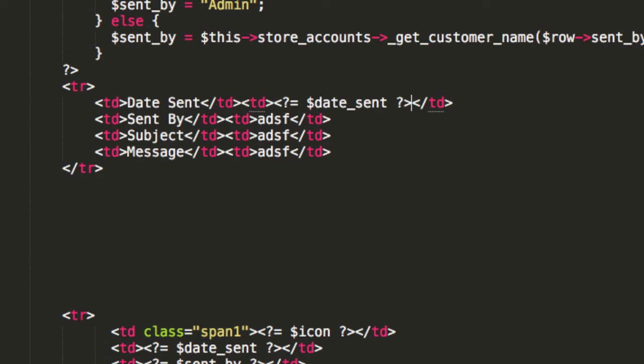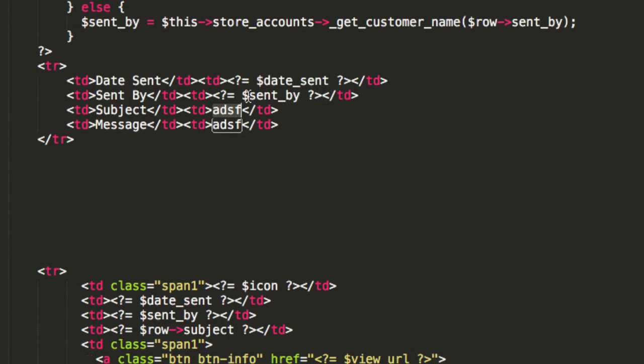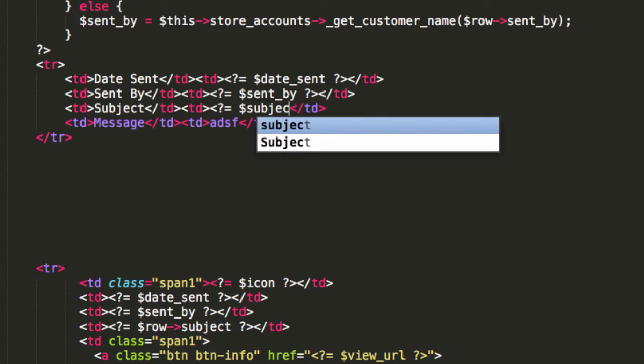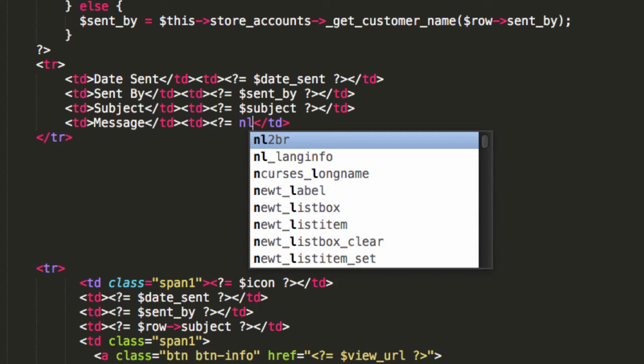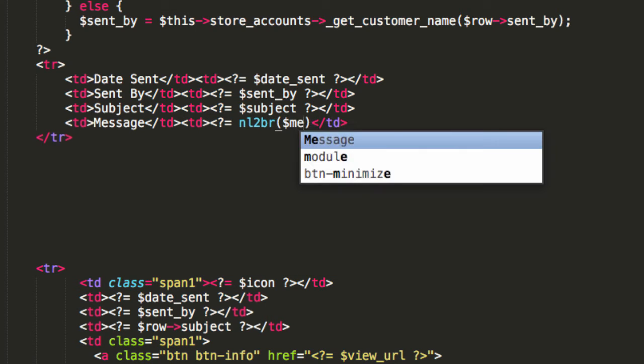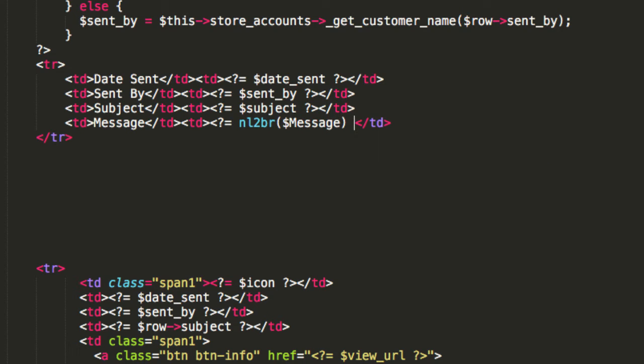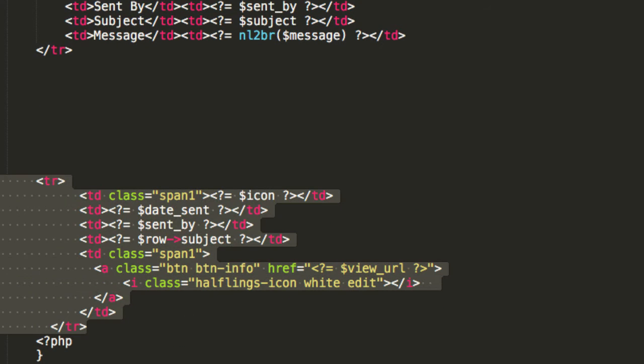The code's a bit messy just now, but it's all going to work fabulously, as ye shall see. So, we've got sent by in here, and then we've got subject in here. I'll just say, actually, subject like this. And in here, I'm going to do one of those new line to BR message things. That's not too bad. So, we don't need this stuff anymore.